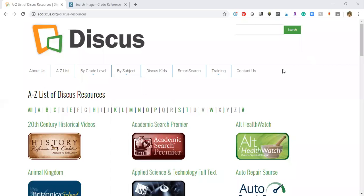What I want to show you is a little tutorial of how I search for things in the DISCUS database. It's free for all South Carolina residents.